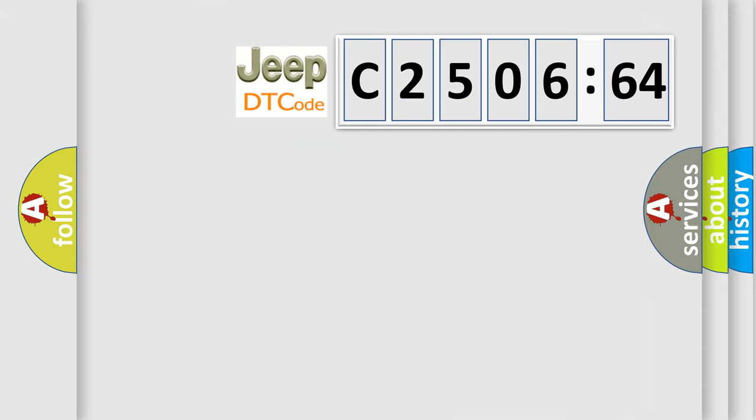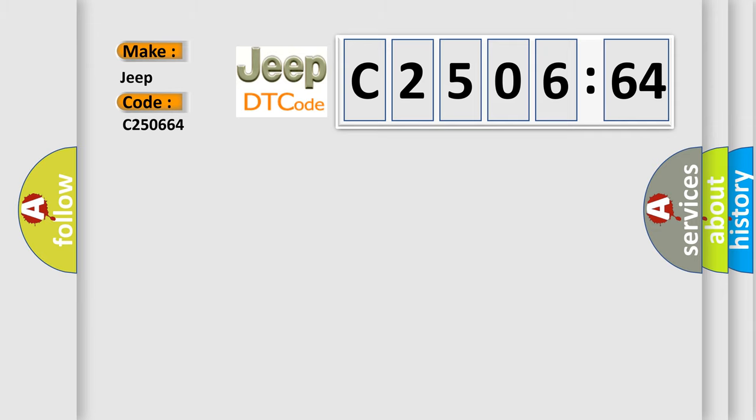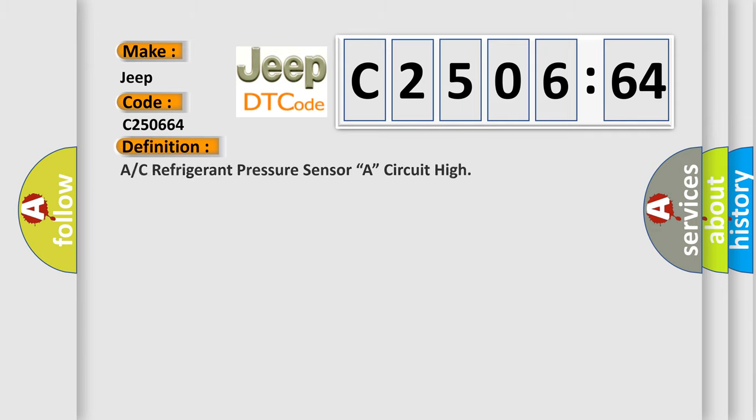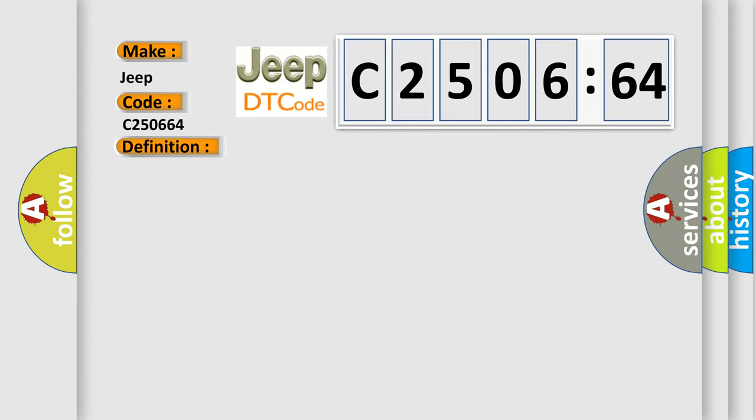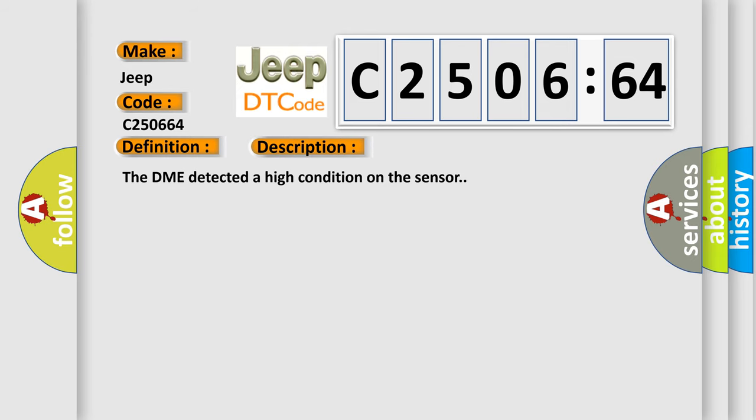So, what does the diagnostic trouble code C250664 interpret specifically for Jeep car manufacturers? The basic definition is: A/C refrigerant pressure sensor A circuit high.